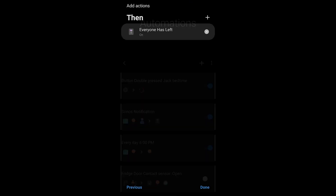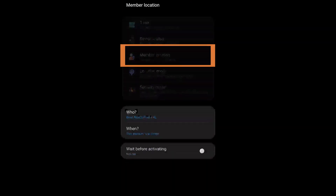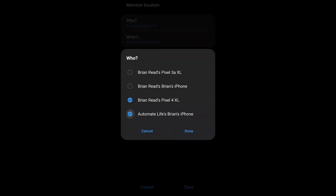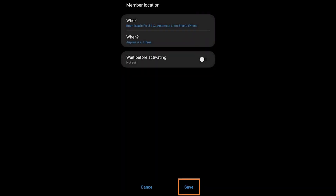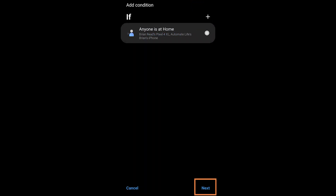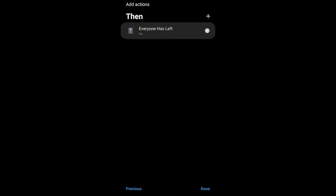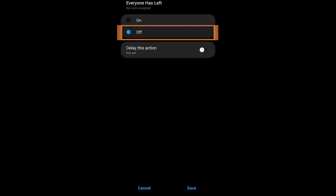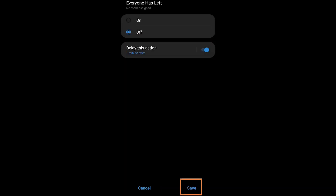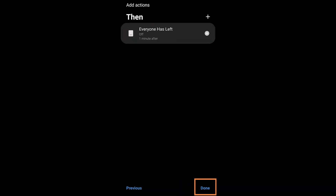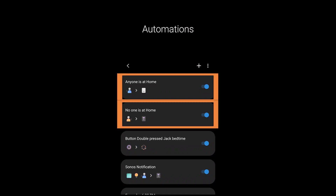Save the automation and call it 'No One Is At Home'. Now you have to create the reverse: choose Member Location again with the same two phones, but this time choose that anyone is at home. When the first person comes home, the 'then' statement controls that same virtual switch — this time turning it off. I'm also adding a one-minute delay, which is just my personal preference.